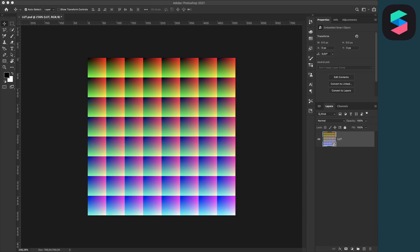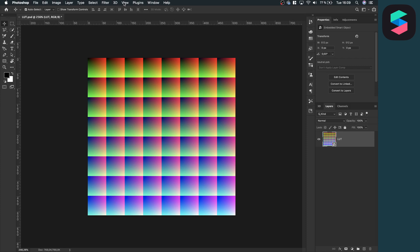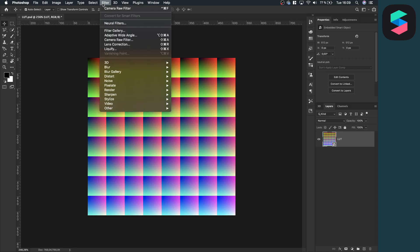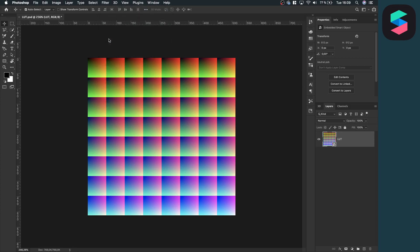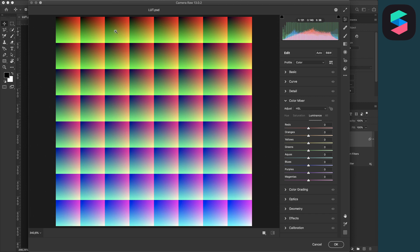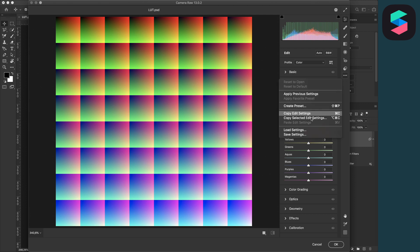Before we can get started with Spark AR, we have to apply our preset to our LUTs template. For this, just open the LUTs.psd file in Photoshop, click on the LUT layer, then go to Filter and apply a Camera Raw filter. On this little pop-up, you have to search for those three little dots on the right outside, click